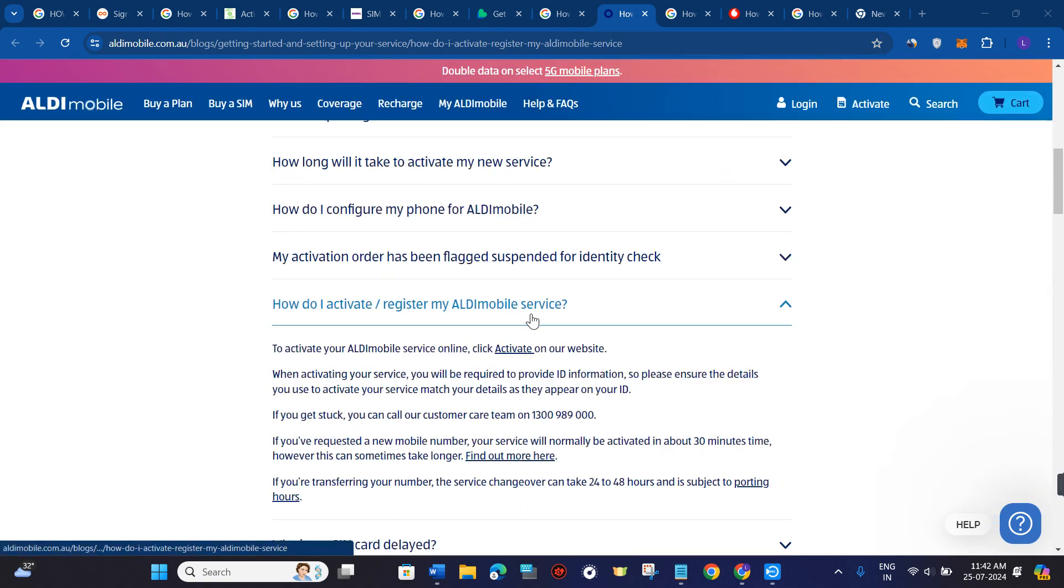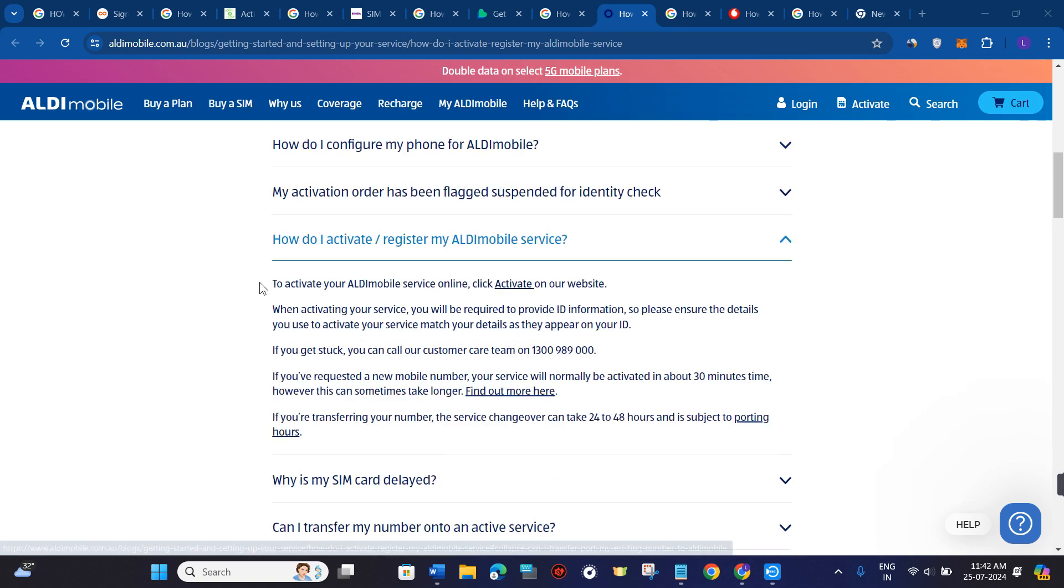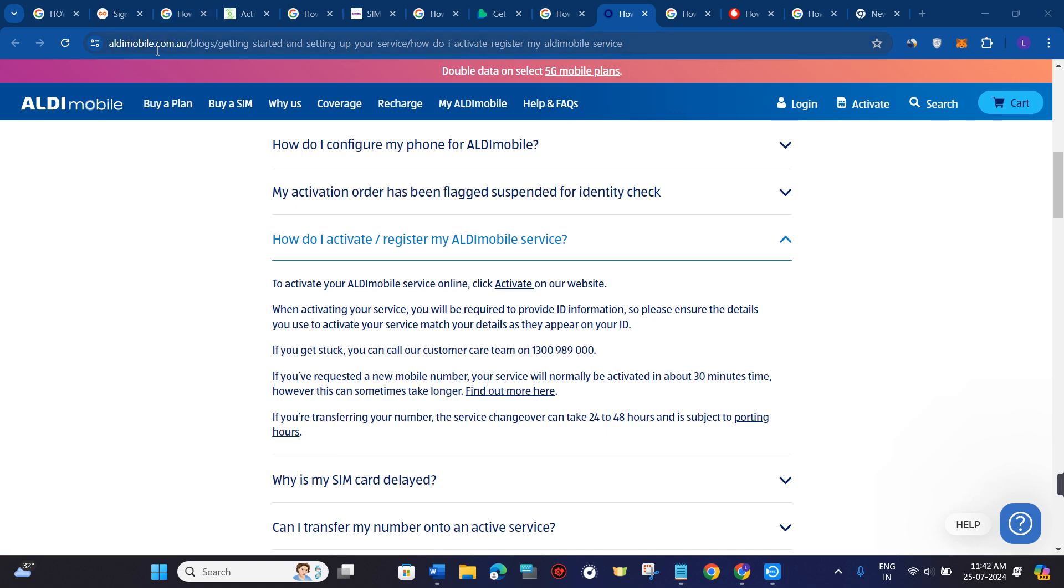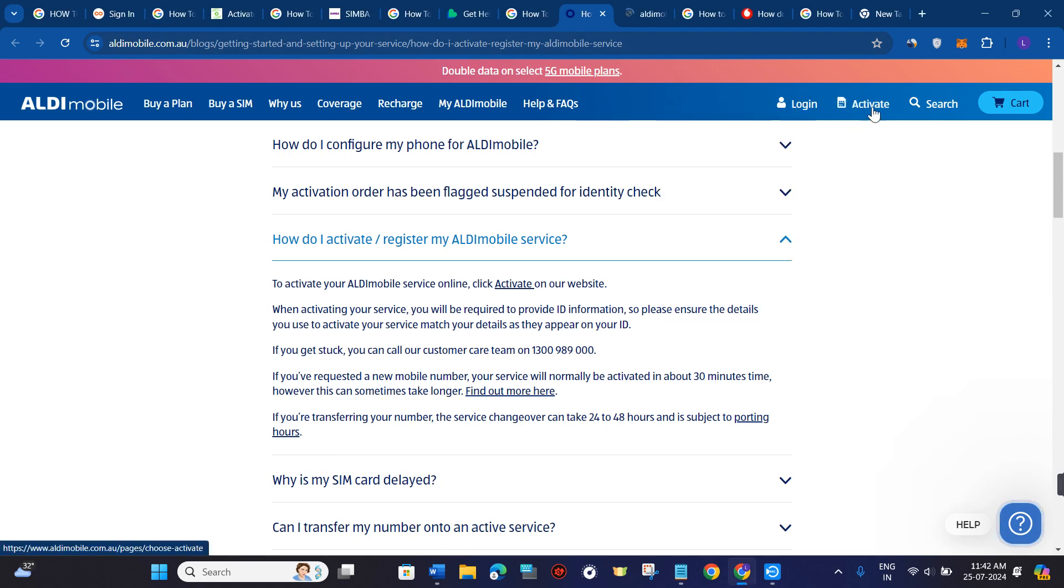In order to do this, the first thing that you need to do is to activate your ALDI mobile service online. Click on activate on their website. This is the domain name of their website, that is aldimobile.com.au. Once you are on this website, you need to simply click on this activate button in the top right hand corner of the screen.